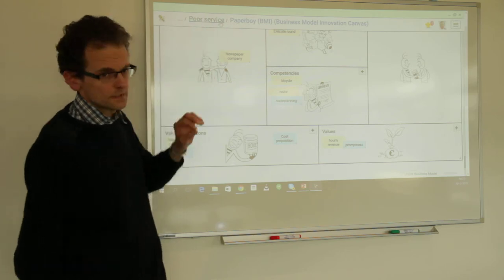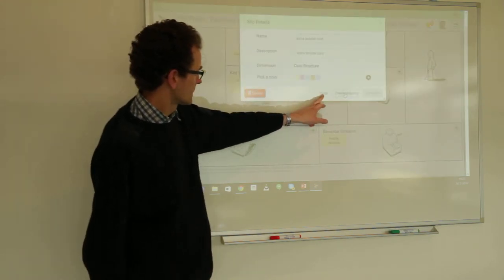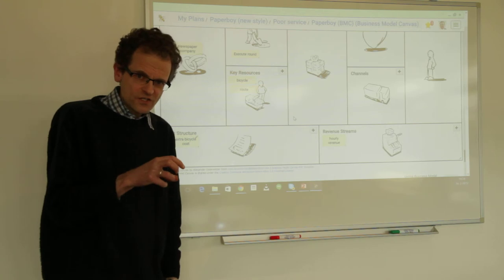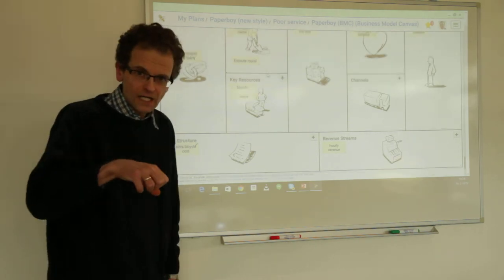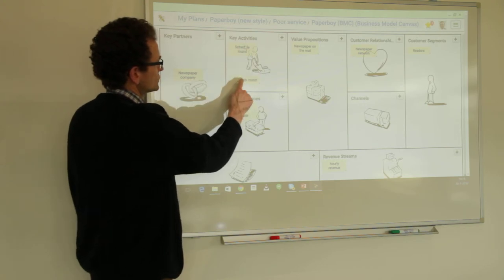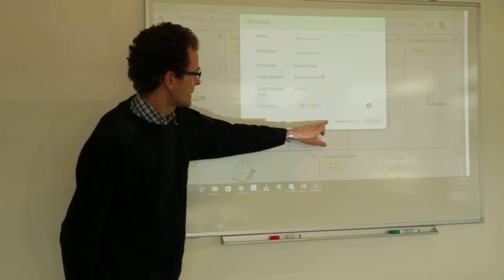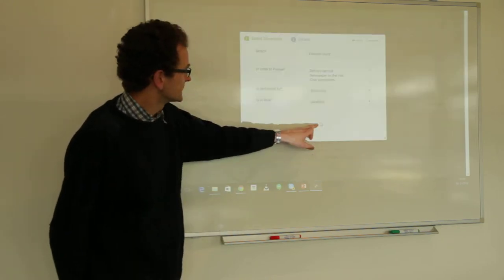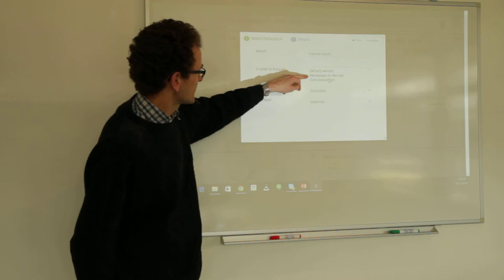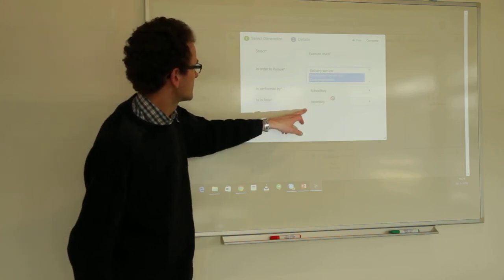We go back to the business model canvas with the only unmapped element: extra bicycle cost. Before mapping it, we first note that we want to map the activity execute round to not just one but two propositions — one is the newspaper on the map, and the other is the cost proposition. We select both in a multi-select. So execute round now pursues two propositions: newspaper on the map for the customer, and also the cost proposition to the paperboy.